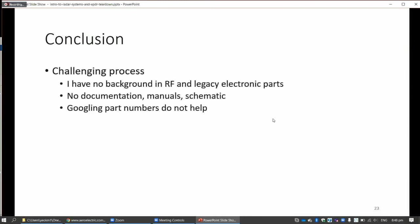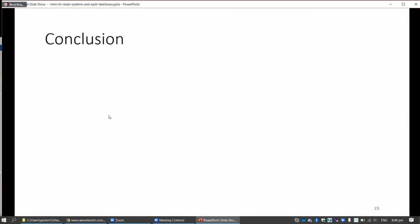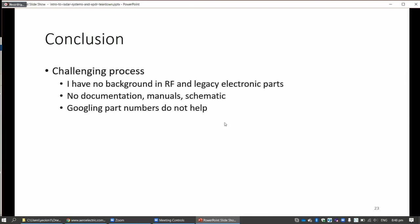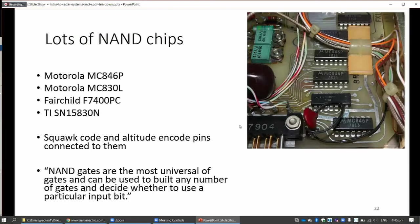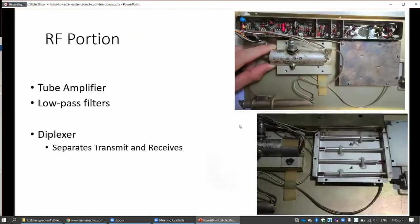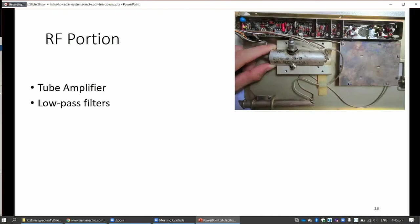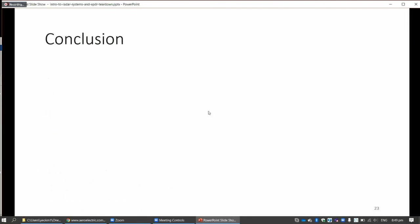A conclusion. I have no background in RF. What made this very difficult was that there was no documentation at all - no manuals and no schematic. This device is 40 years old. I tried to Google it, cannot find anything on it. And the part numbers have not helped. There's a tube amplifier there. I tried to Google it, Google doesn't give me anything.